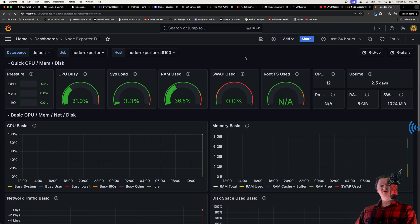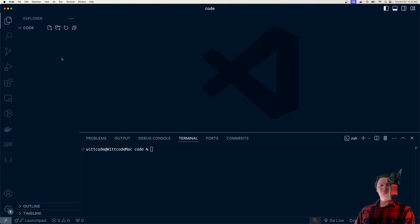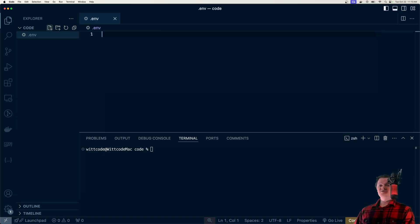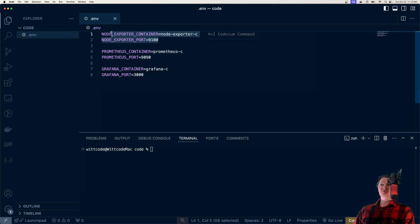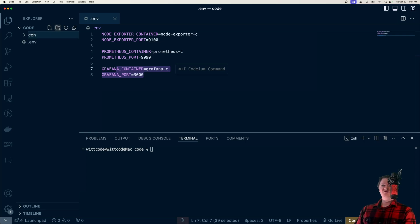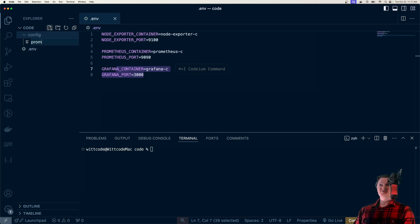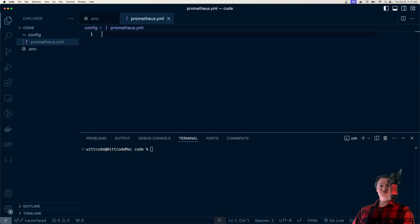In this video, we're going to build all of this from scratch. Open up an empty directory with your favorite code editor. The first thing we're going to do is define some environment variables in a .env file. These variables are just going to define the locations of each of our Docker containers — our node exporter container, Prometheus container, and Grafana container. Next, create a folder called 'config' to hold our configurations. The first thing we're going to configure is Prometheus, in a file called prometheus.yaml.